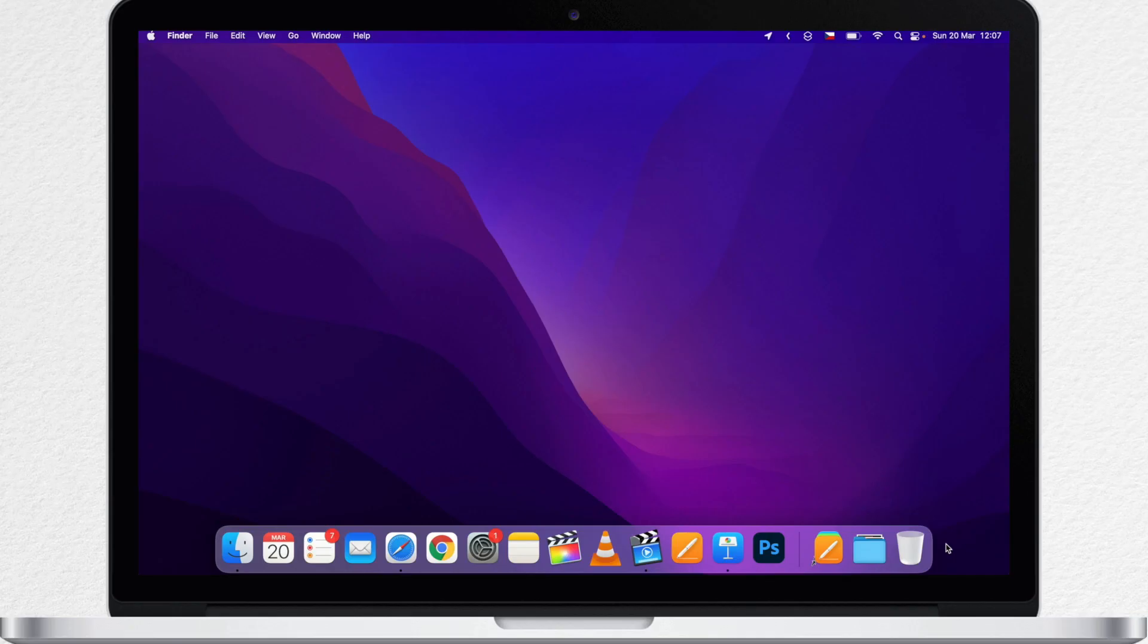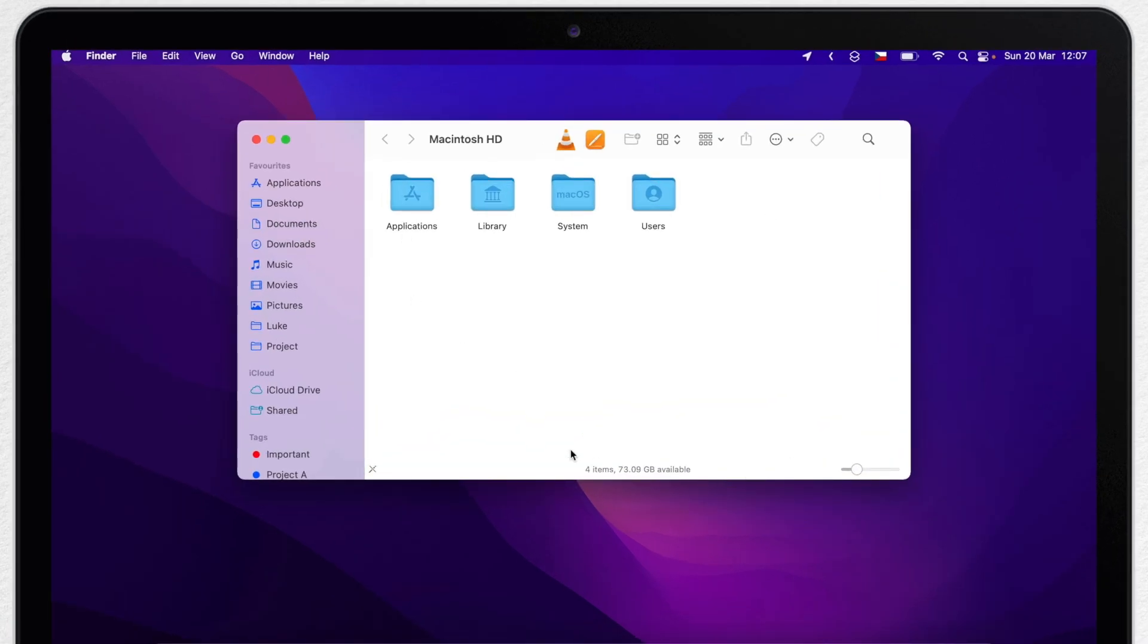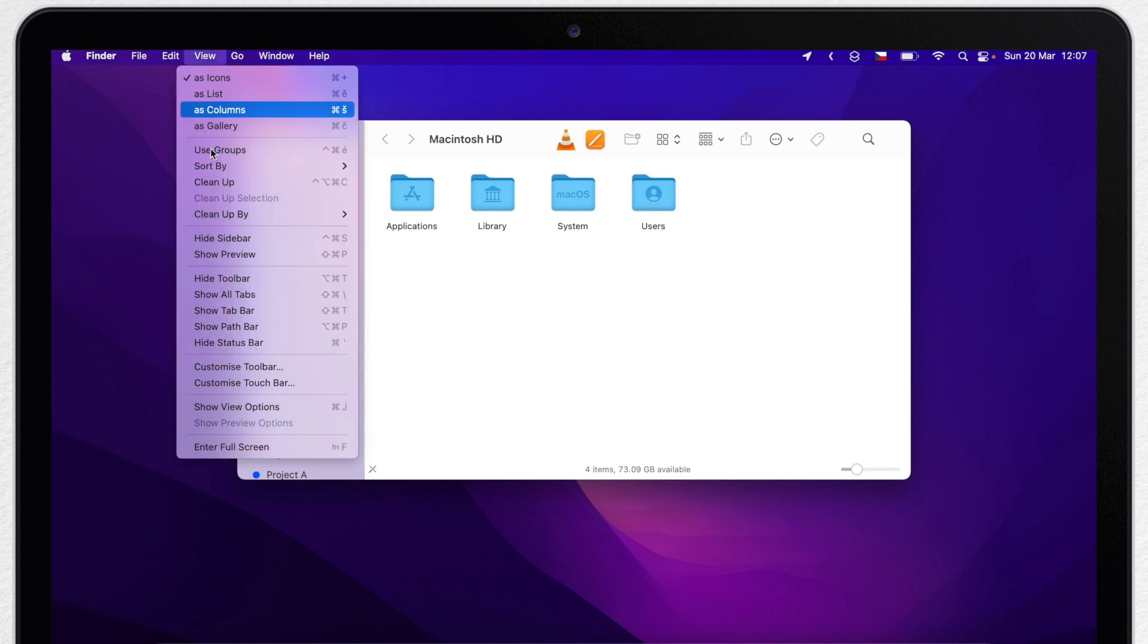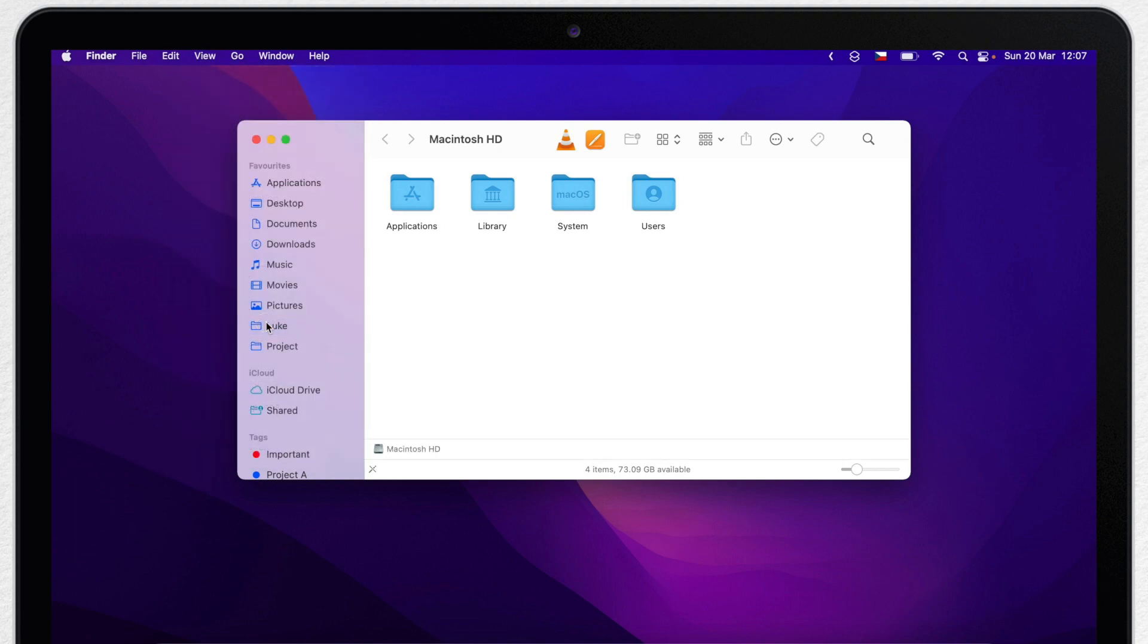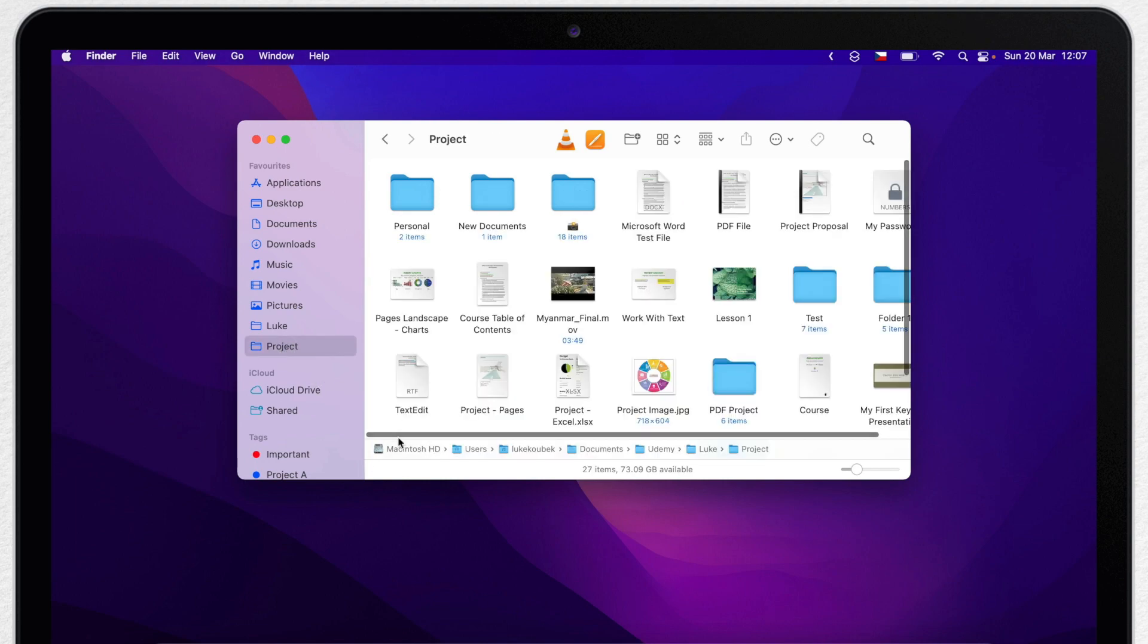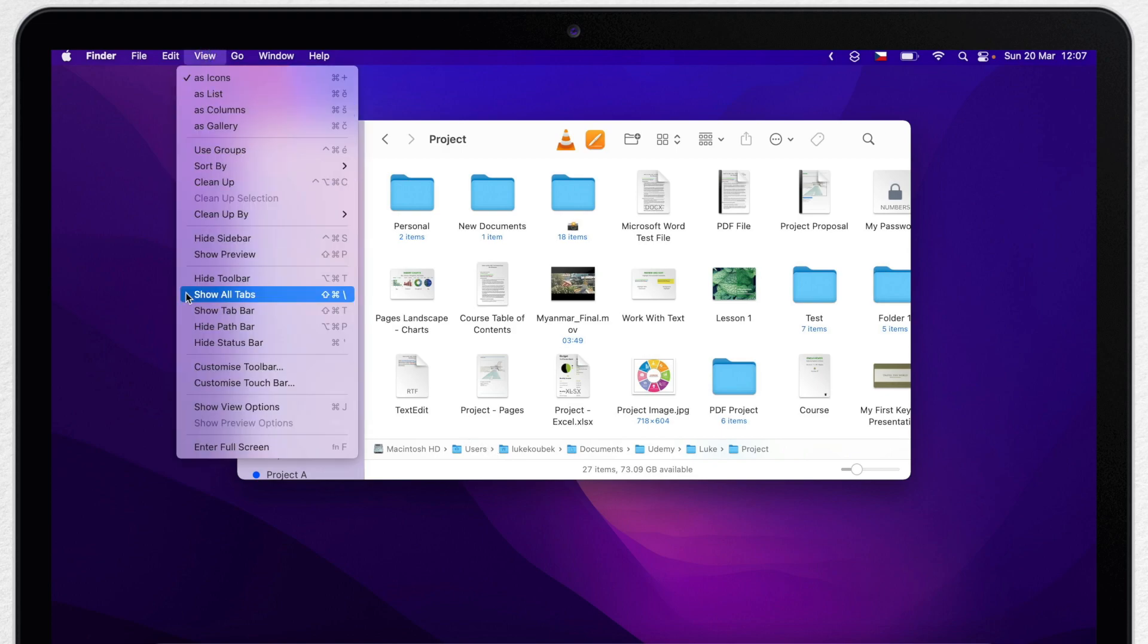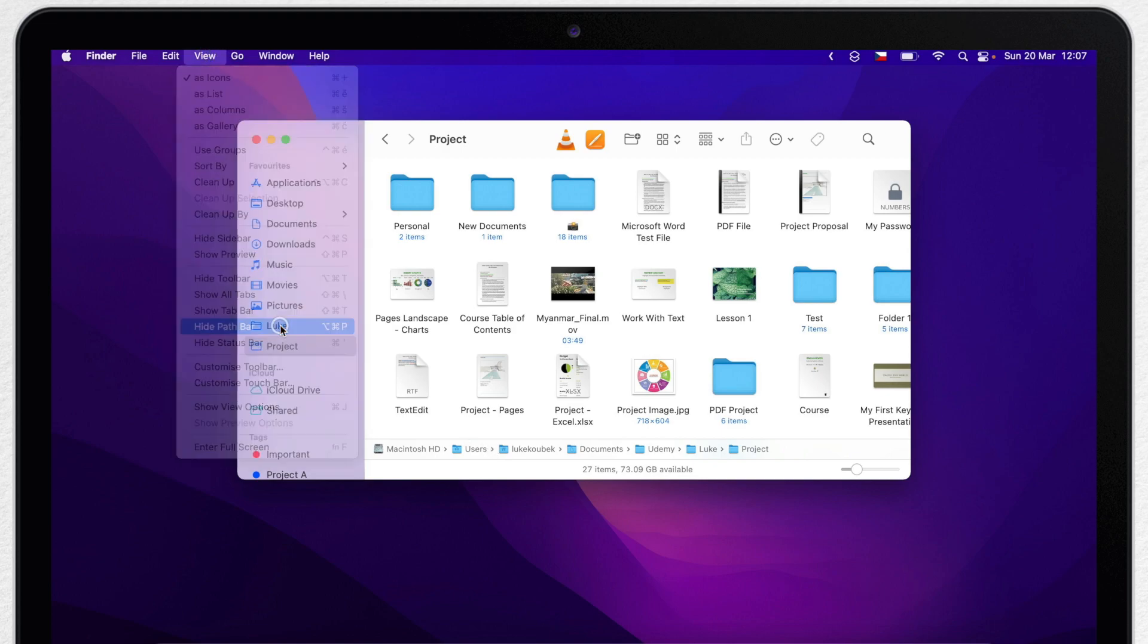When you open Finder this is a standard window. By default there is no pathbar at the bottom. You can easily add it if you go to view menu and select show pathbar. But maybe you don't like to have it there all the time. I have a solution for you. I can easily turn it on and off with the keyboard shortcut.